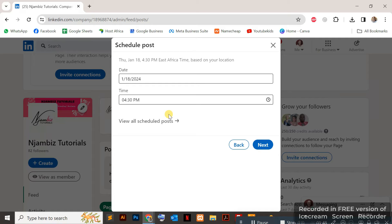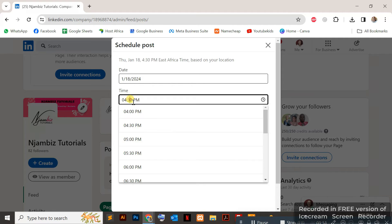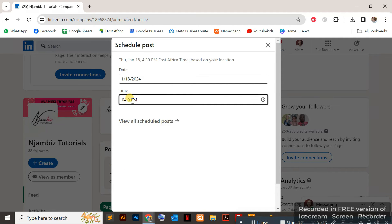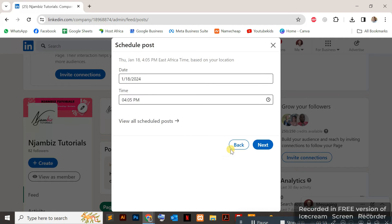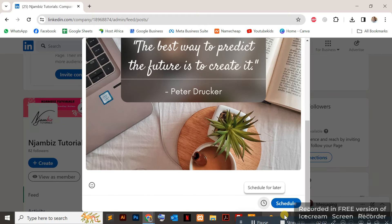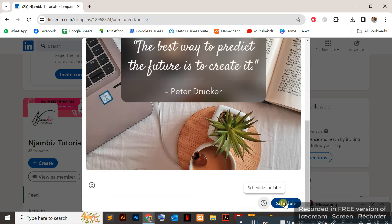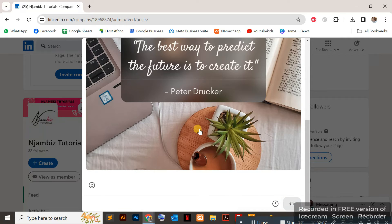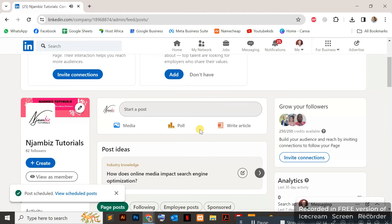I'll schedule this for 5:00, and then I'll click Next. As you can see, the button has changed from 'Post' to 'Schedule'. I'll tap on that to schedule the post, and there we go, post scheduled.